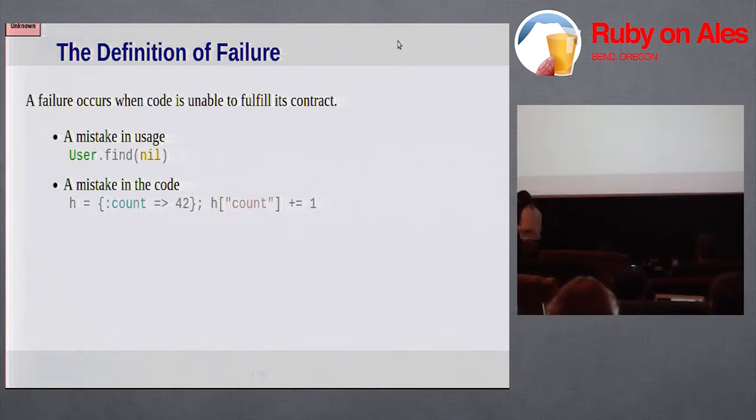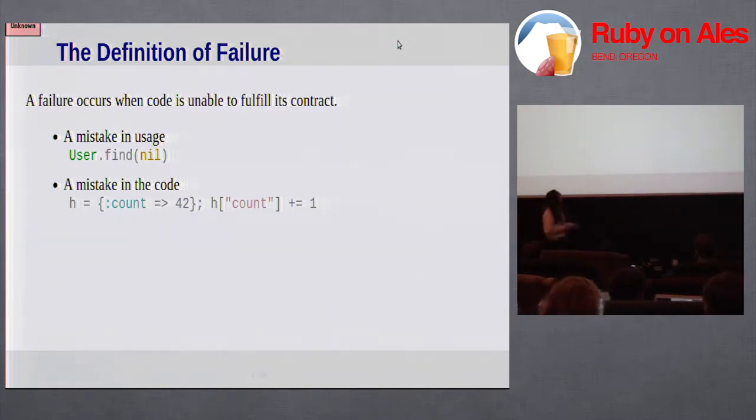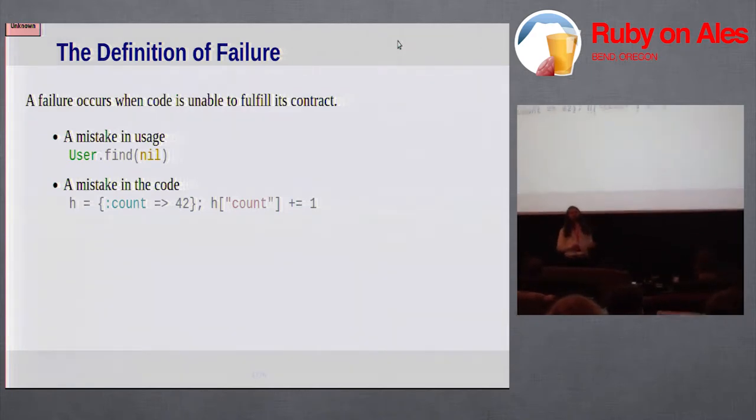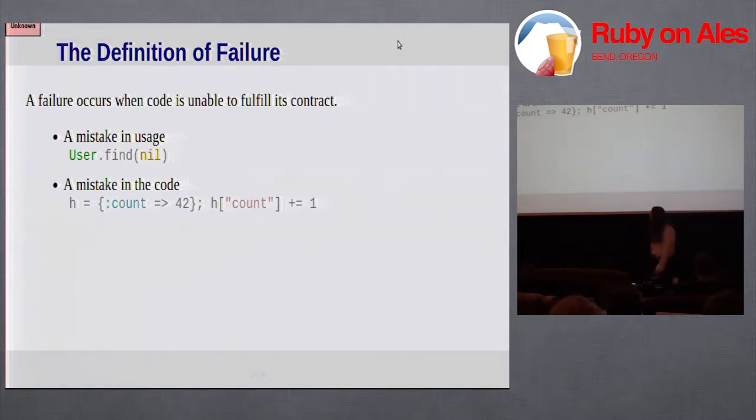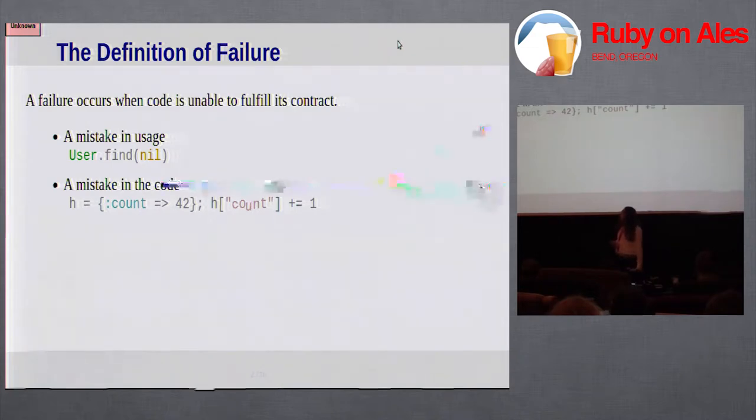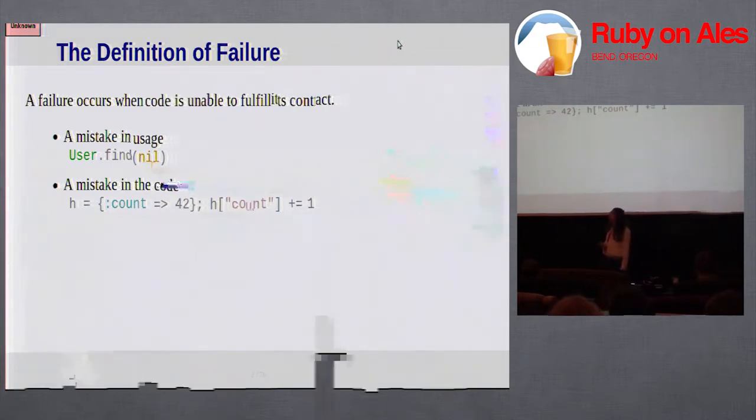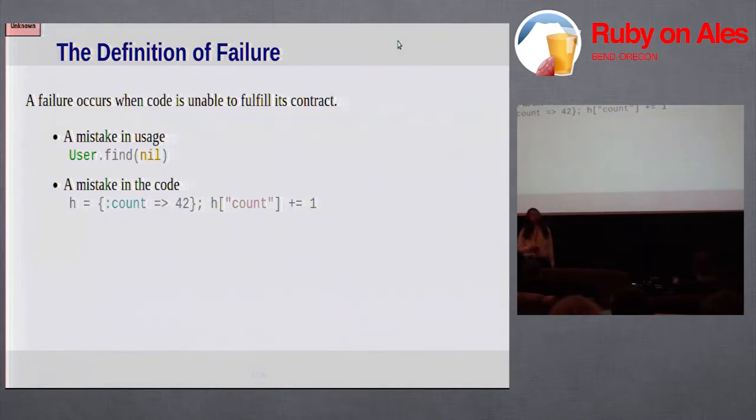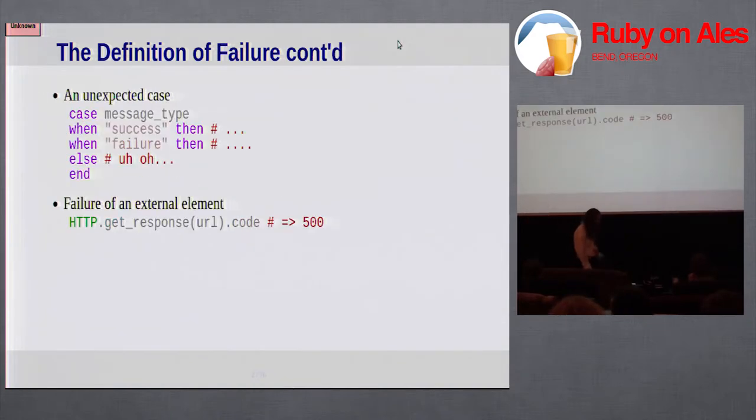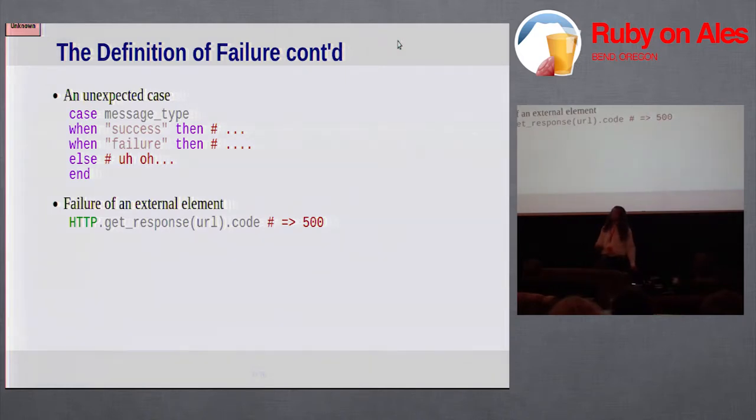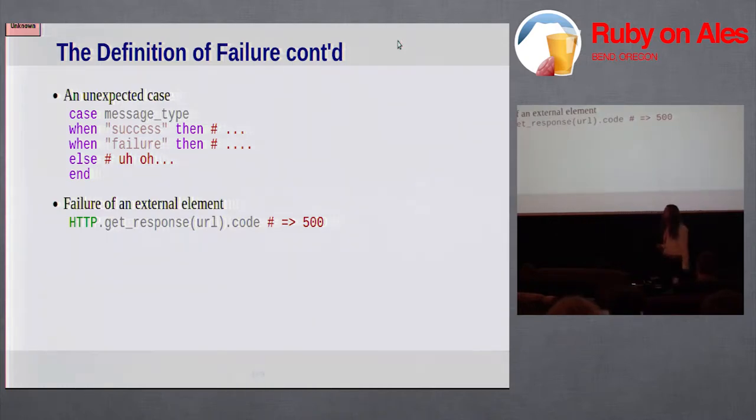In this view of programming as contracts, every method has a contract. A failure is simply when a method is unable to fulfill its contract. There could be a mistake in the way the method is called. There may be a plain old mistake in the way the method is coded, like substituting a string for a symbol. There may be a misunderstanding, maybe there was a case that the programmer didn't know about. Or there may just be a failure in some element that's completely external to the program.